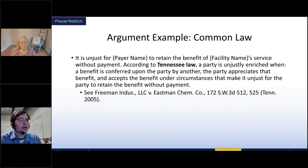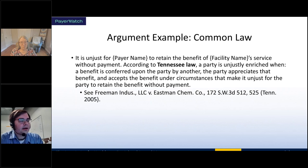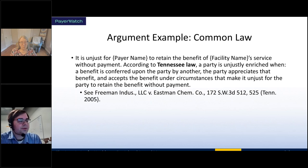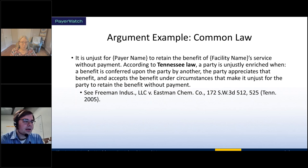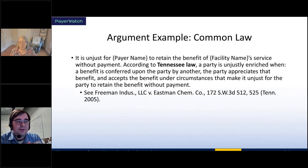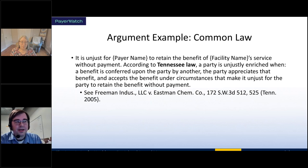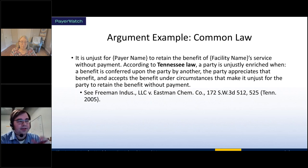Here's an argument example for common law — the common law doctrine of unjust enrichment, using Tennessee as an example. It explains that it is unjust for the payer to retain the benefit of the provider's services without payment, and gives the Tennessee definition of unjust enrichment. This is universal in the United States, though every jurisdiction has its own particular wording. Importantly, many common law doctrines — including unjust enrichment — would only be available in a non-contracted relationship. In a contracted relationship, contractual arguments replace them.